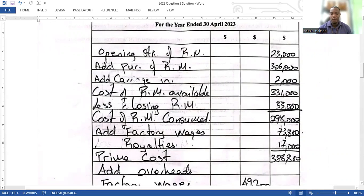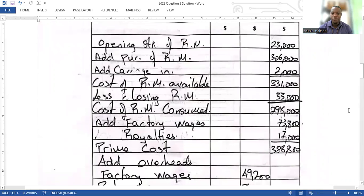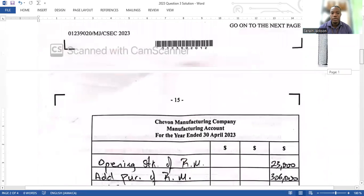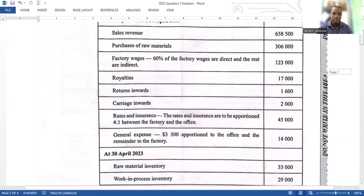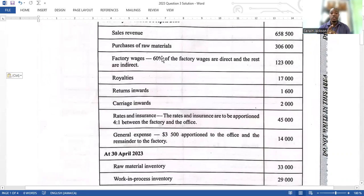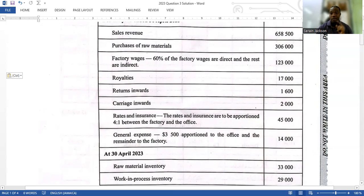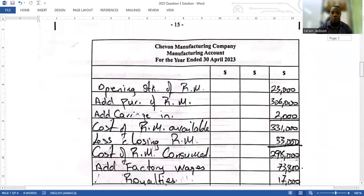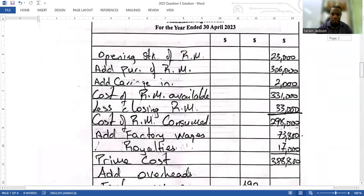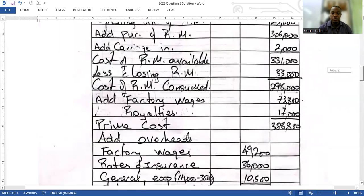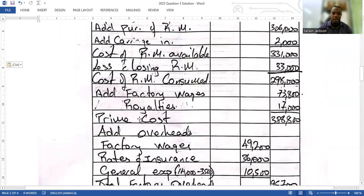Next, you add your factory wages. Looking at the information, it says factory wages and 60% of the factory wages are direct, so you calculate 60% of 123,000. That gives you 73,800. Royalties is also a direct cost and goes right there as well. You add all of these direct costs together to get your prime cost.